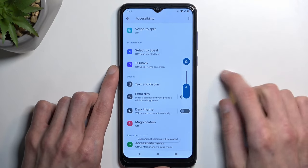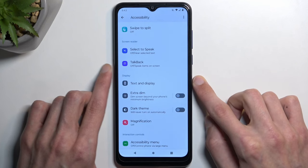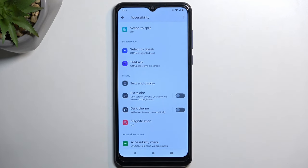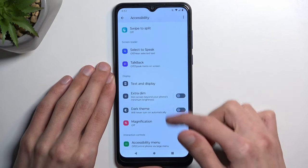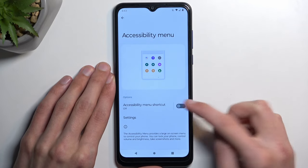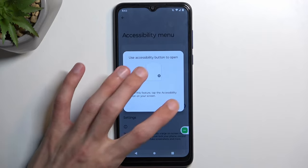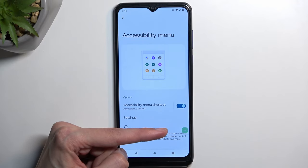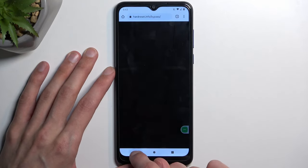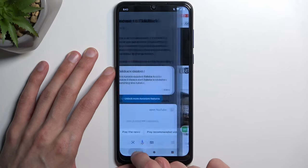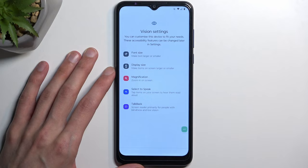Scroll down to Accessibility. I highly recommend muting the device now because when Google Play Services is disabled the phone will spam notification sounds. In Accessibility, find Accessibility Menu and simply enable it. Select Allow and OK — you'll see a small pop-up on the side. Once you have this, start pressing that button repeatedly.